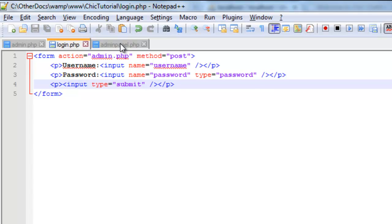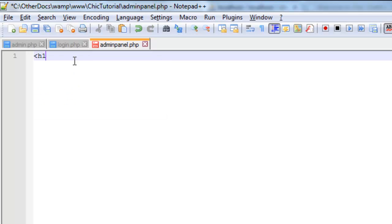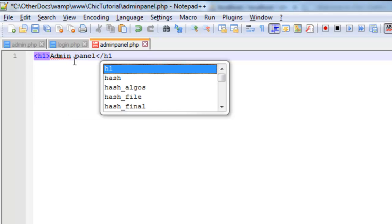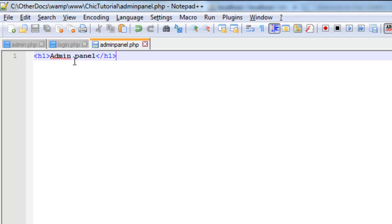And our admin panel is really not going to have much at all. I'm just going to put a header in for the moment. Admin panel. And once we actually get the login stuff working, then we can start working with that.